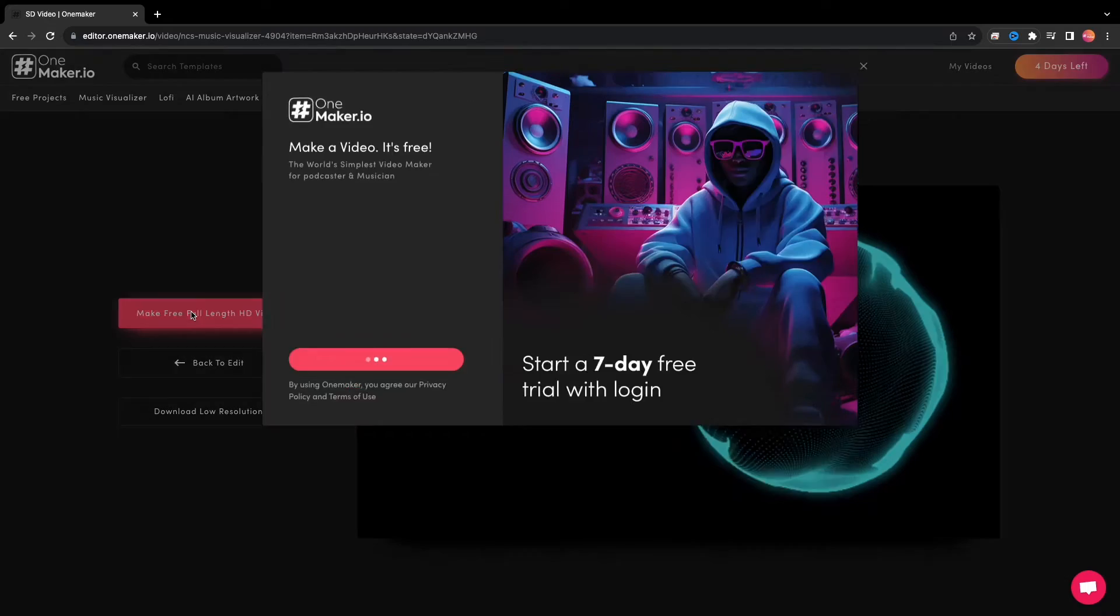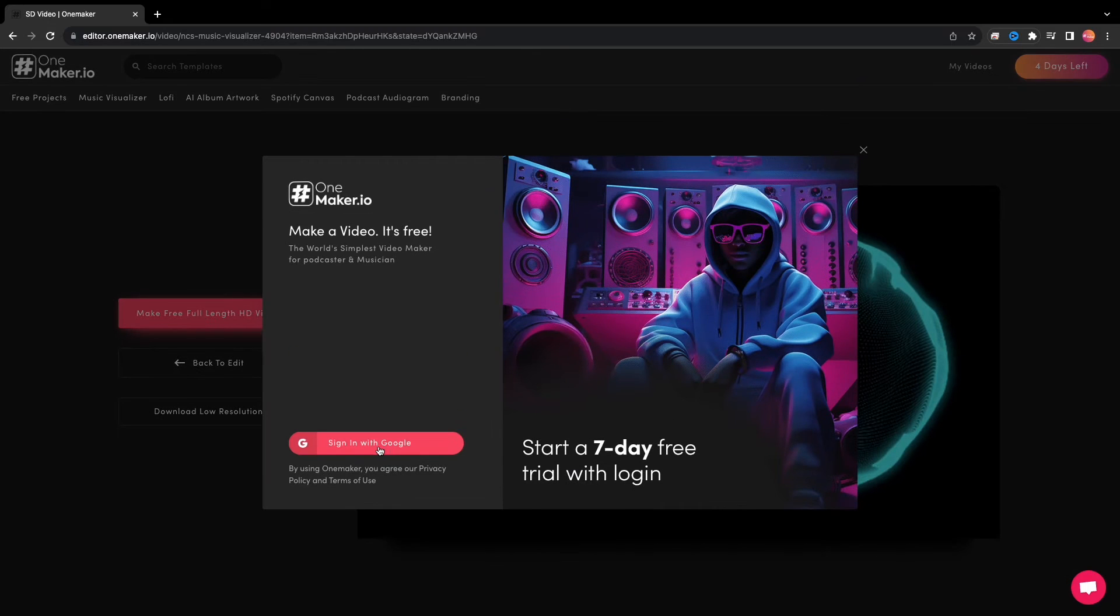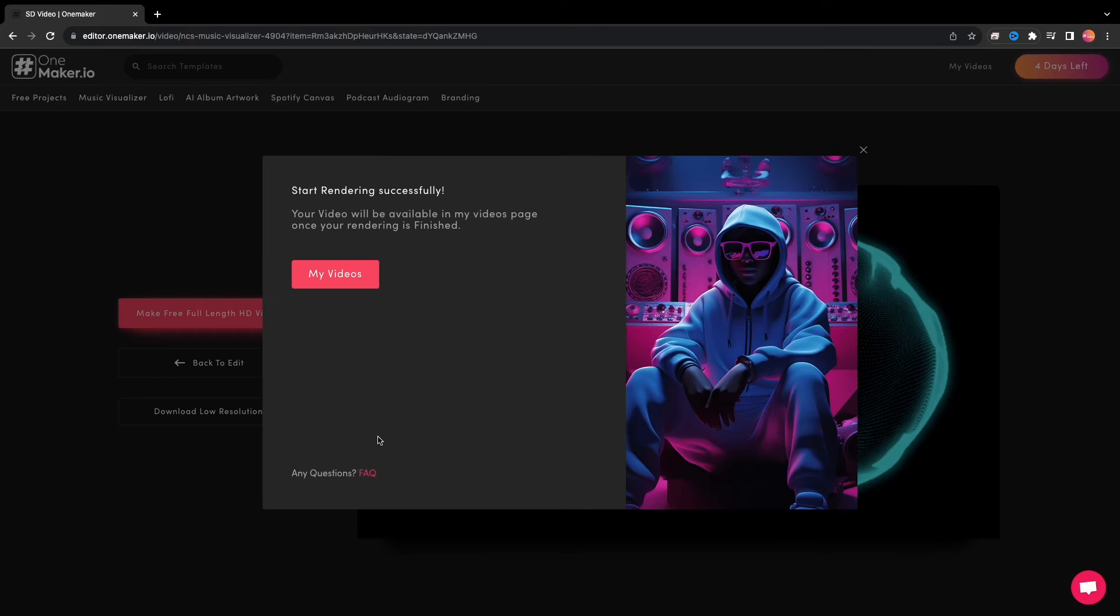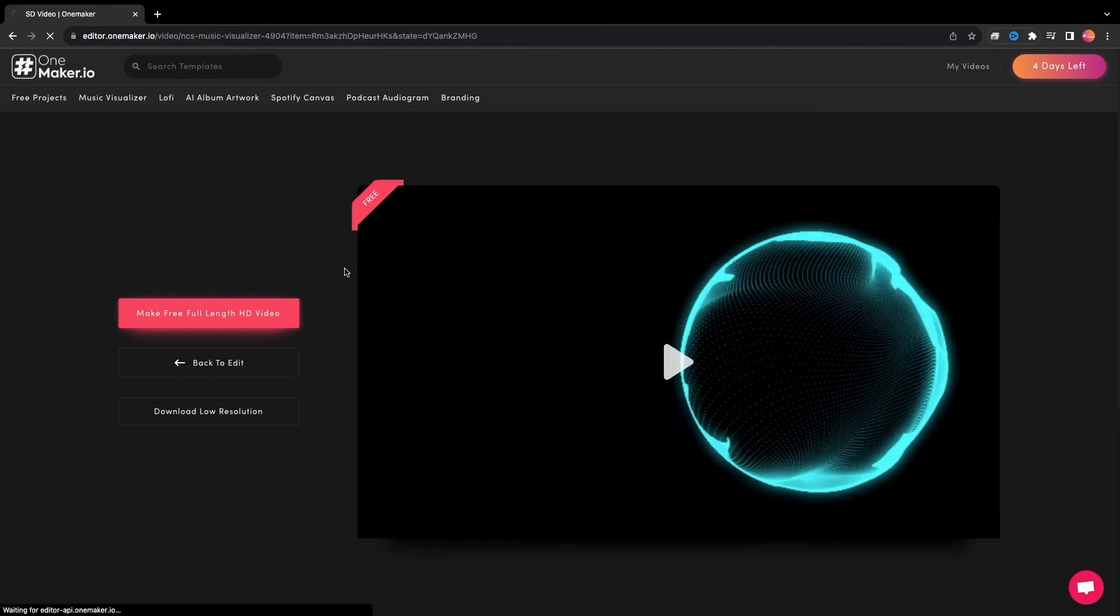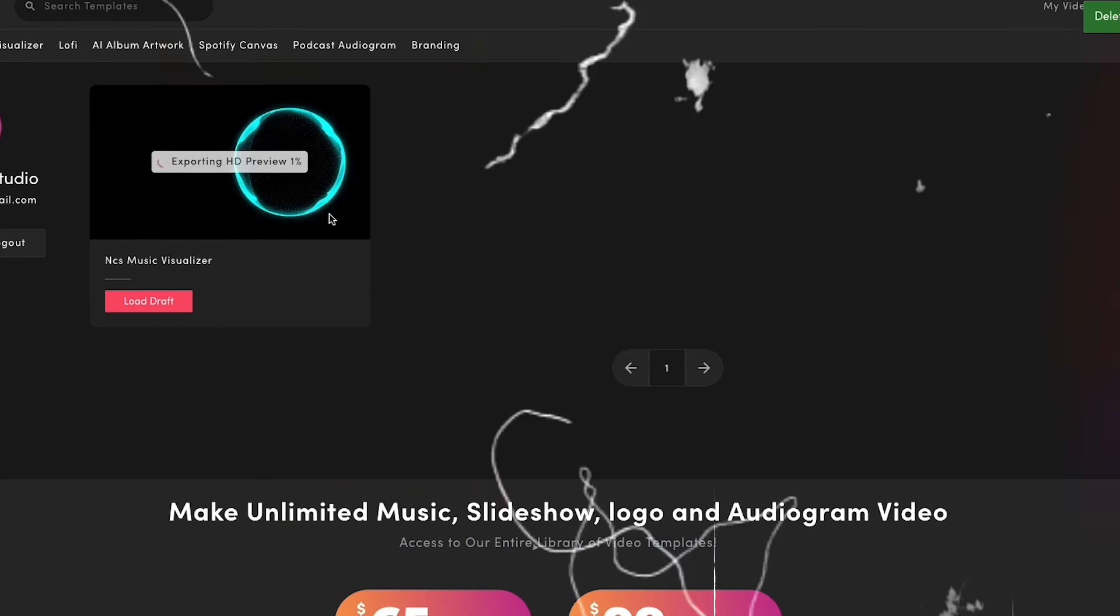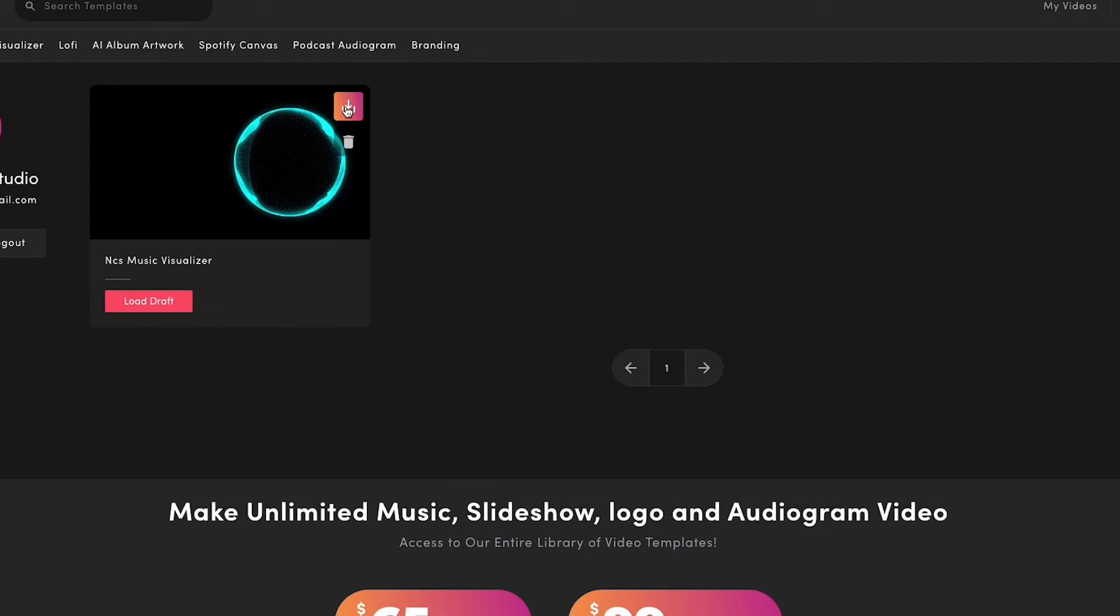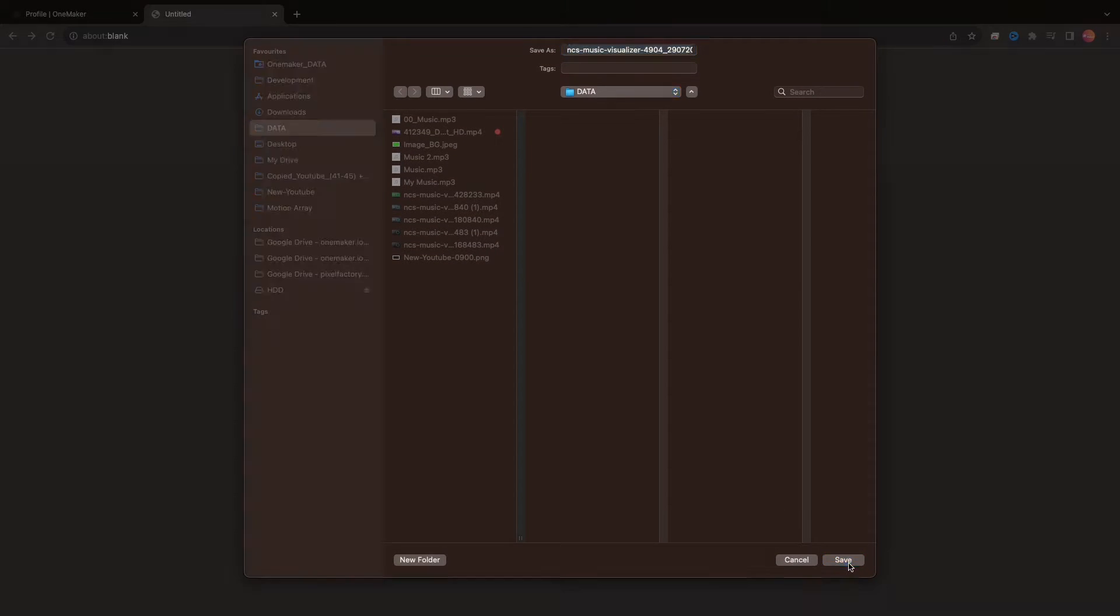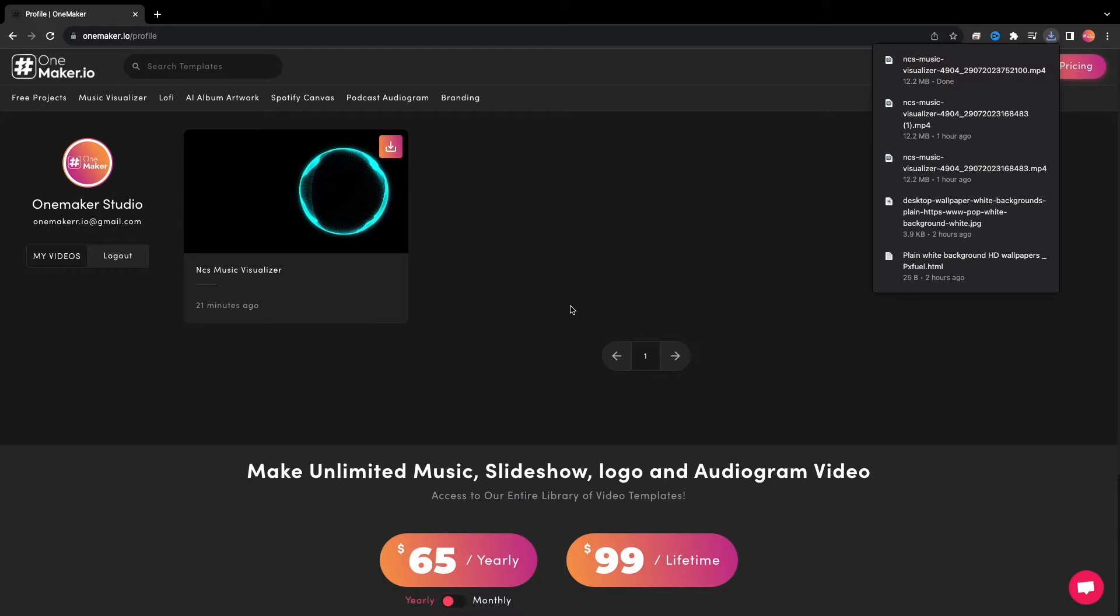When you click the Make Full HD button, a sign-up window will appear. Once you log in, you'll receive your full HD video in a short amount of time. Now here is the HD video, download it on your computer.